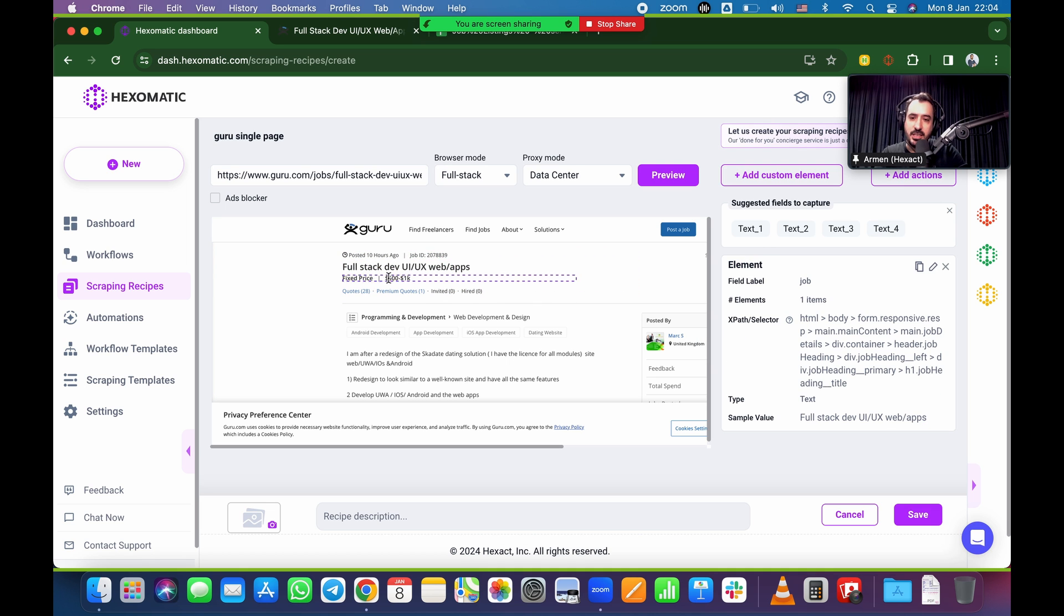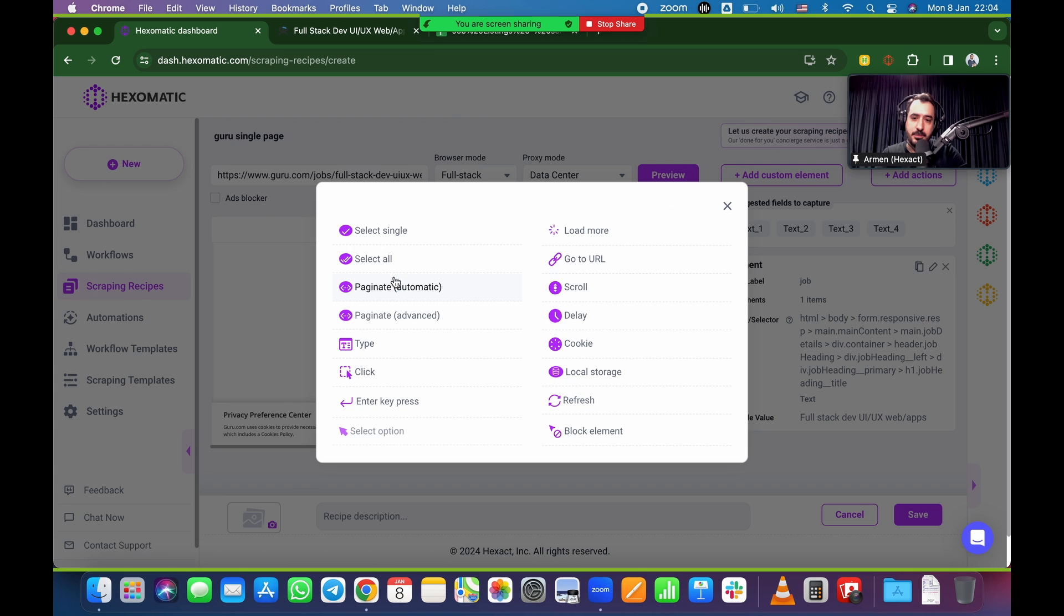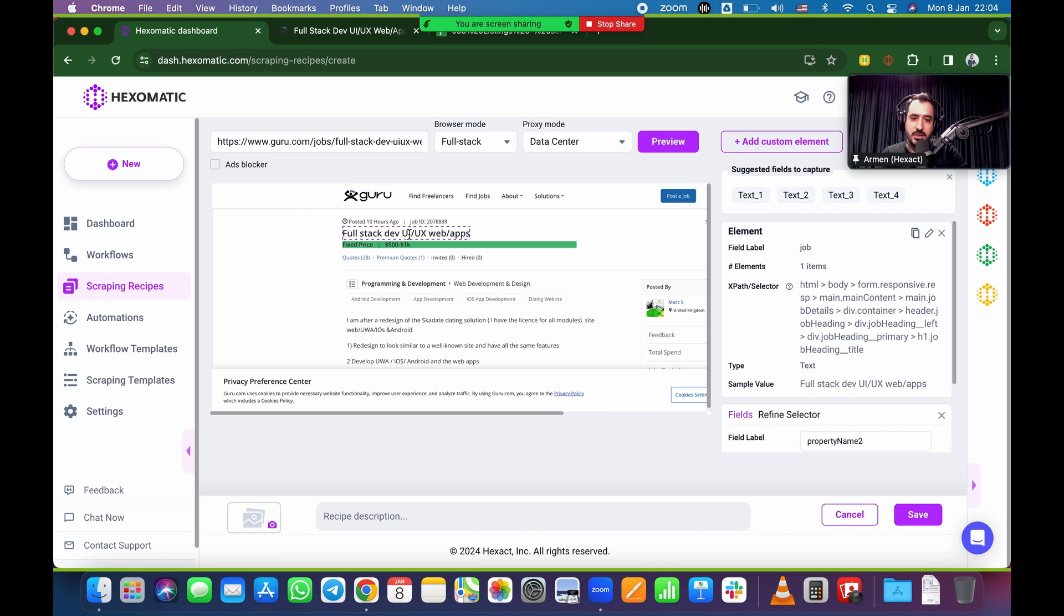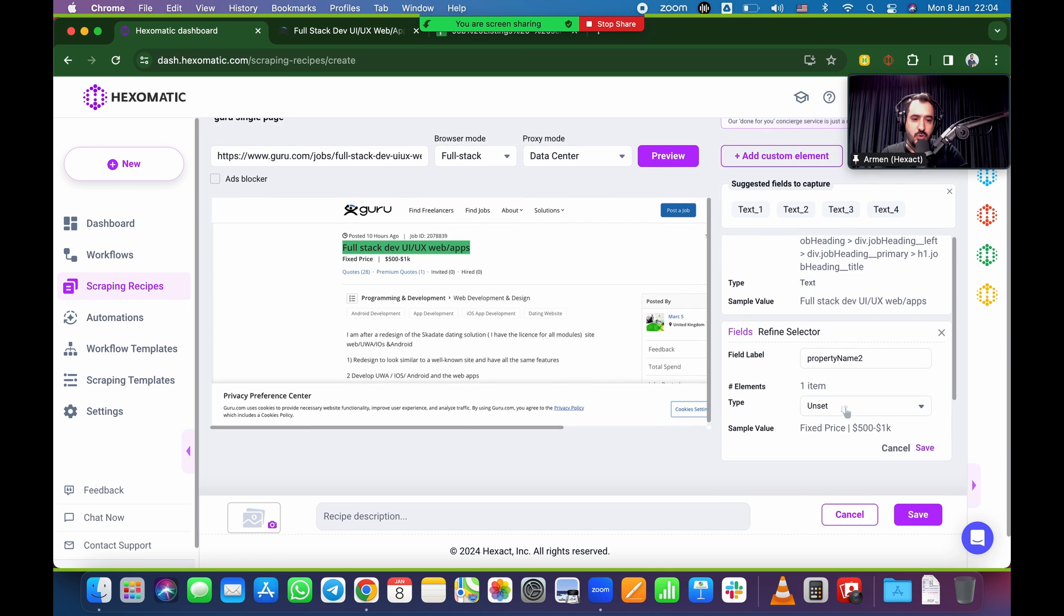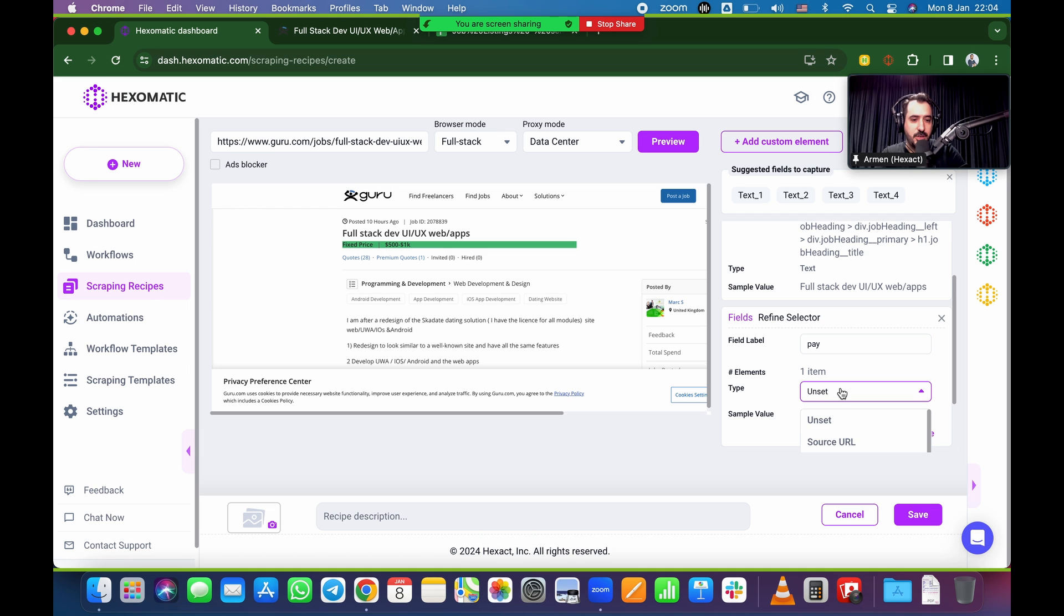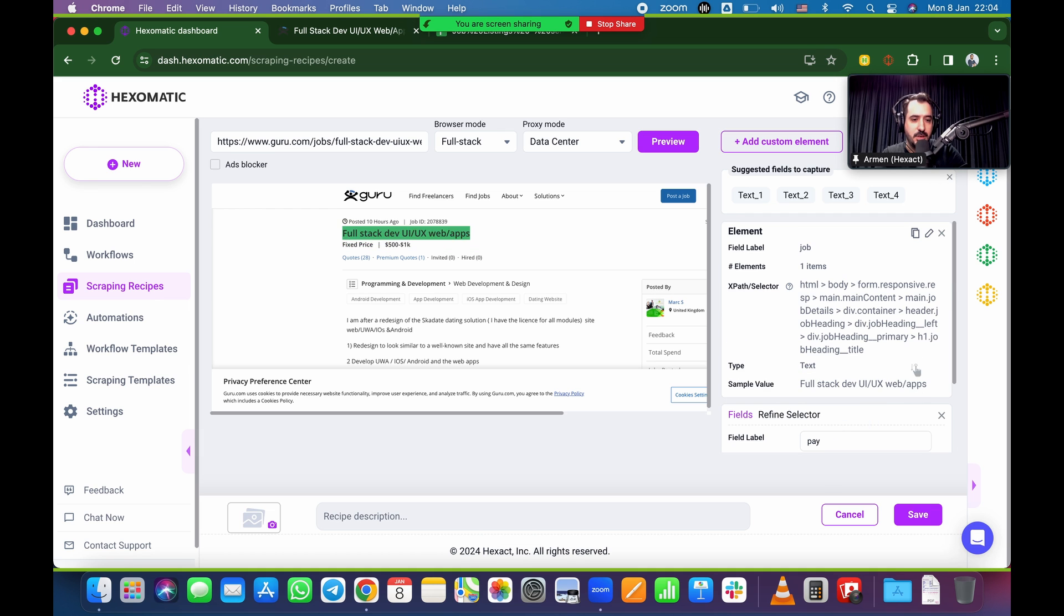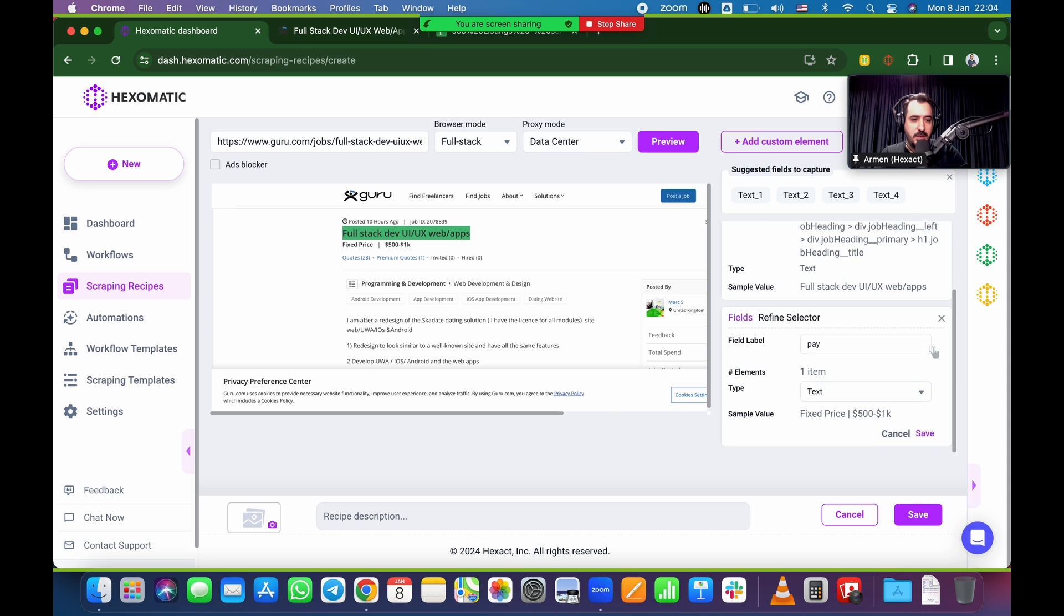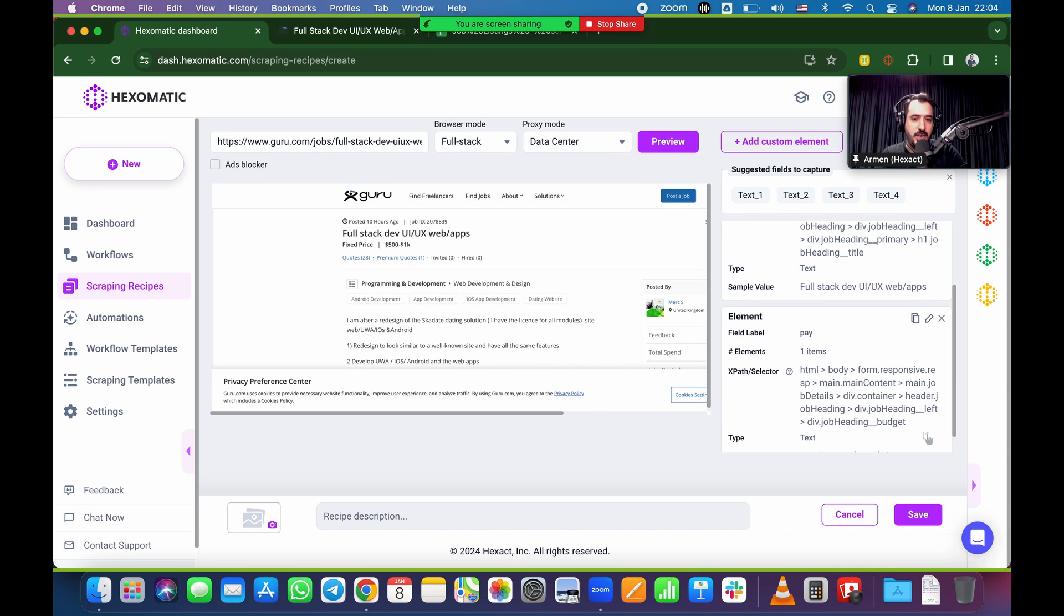So second element is we want the price. I'm going to click on that. Single select. I'm going to scroll down here. So property name, this is going to be pay. Call it pay. And again, I'm going to go from unset to text. Double check. That's correct. The sample value save.